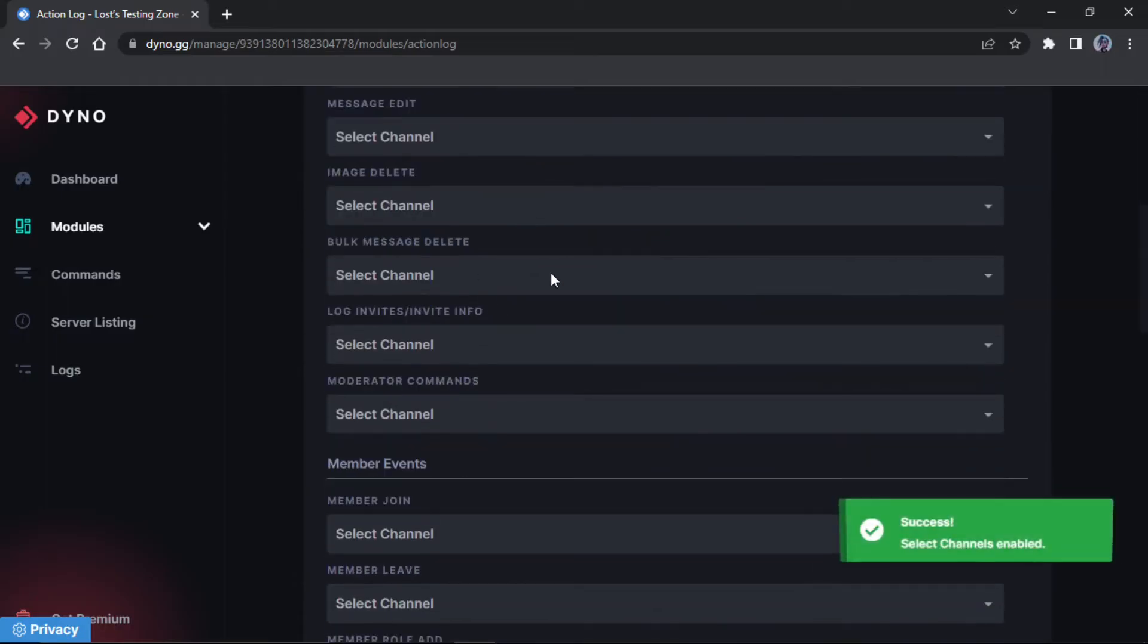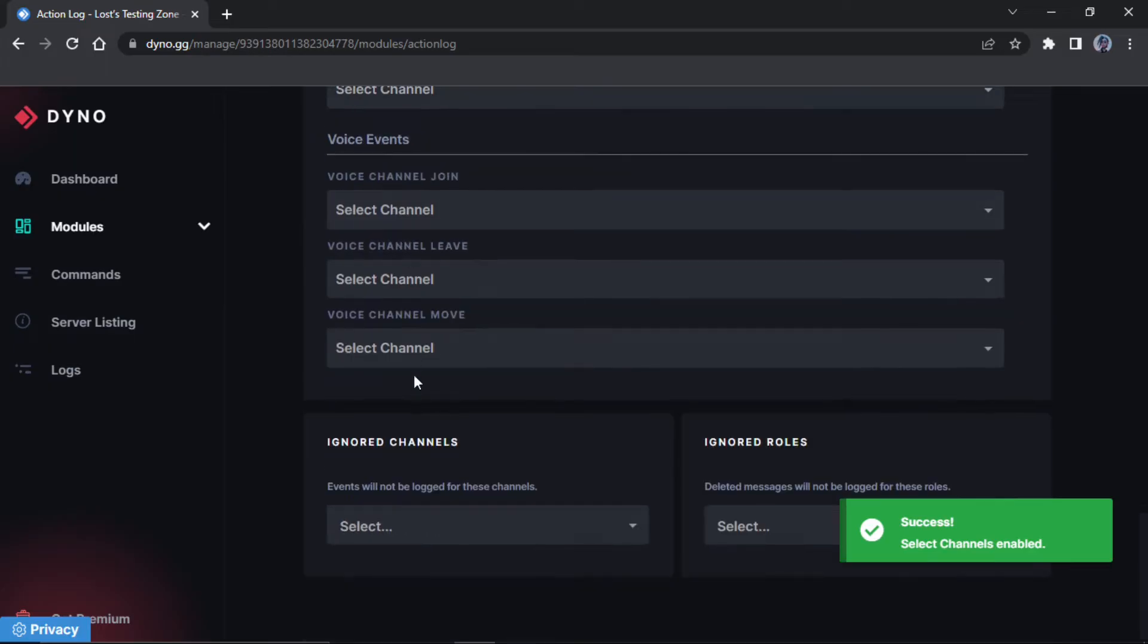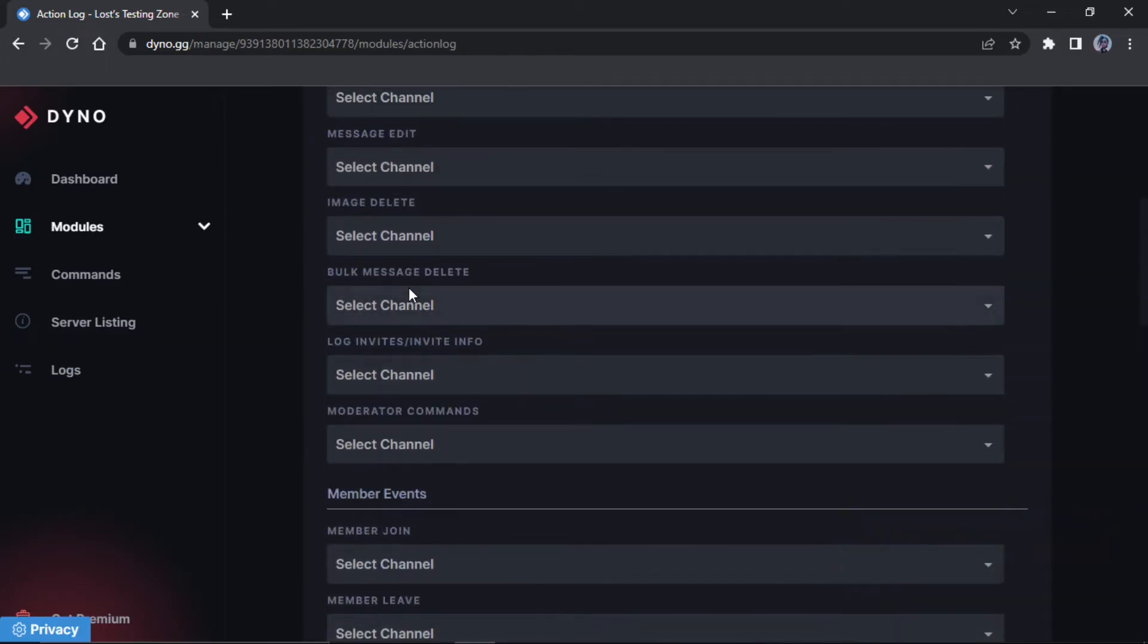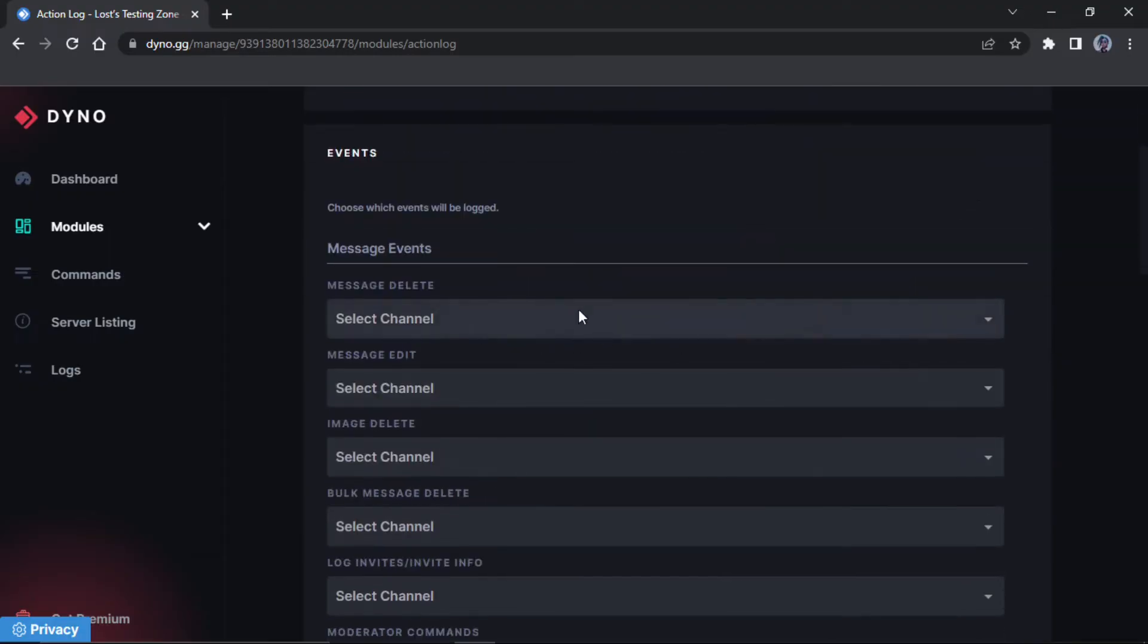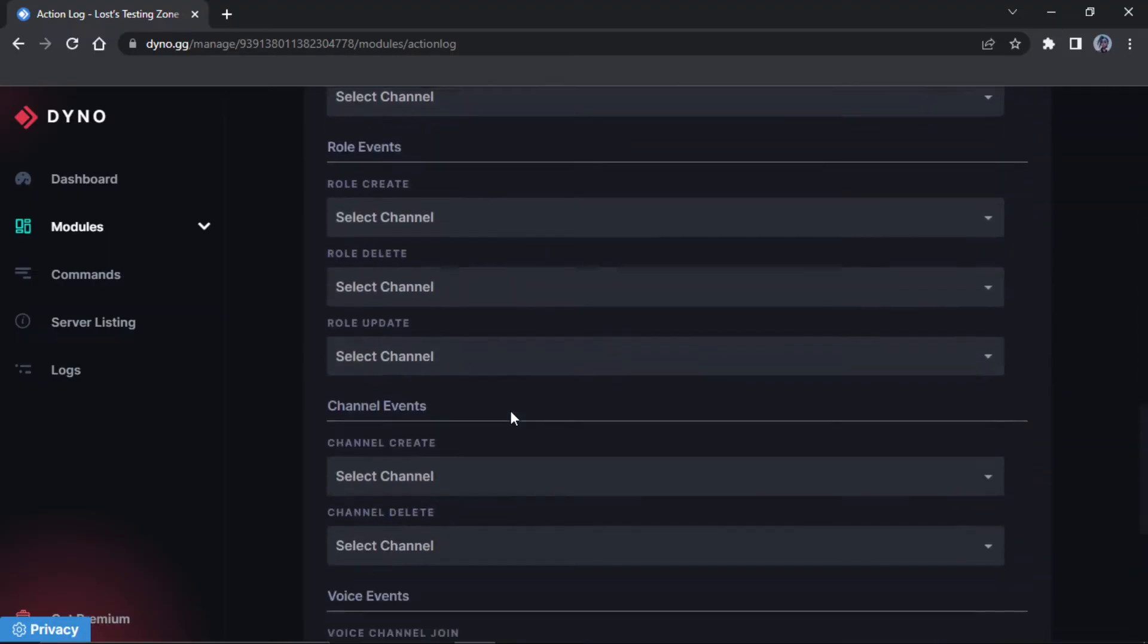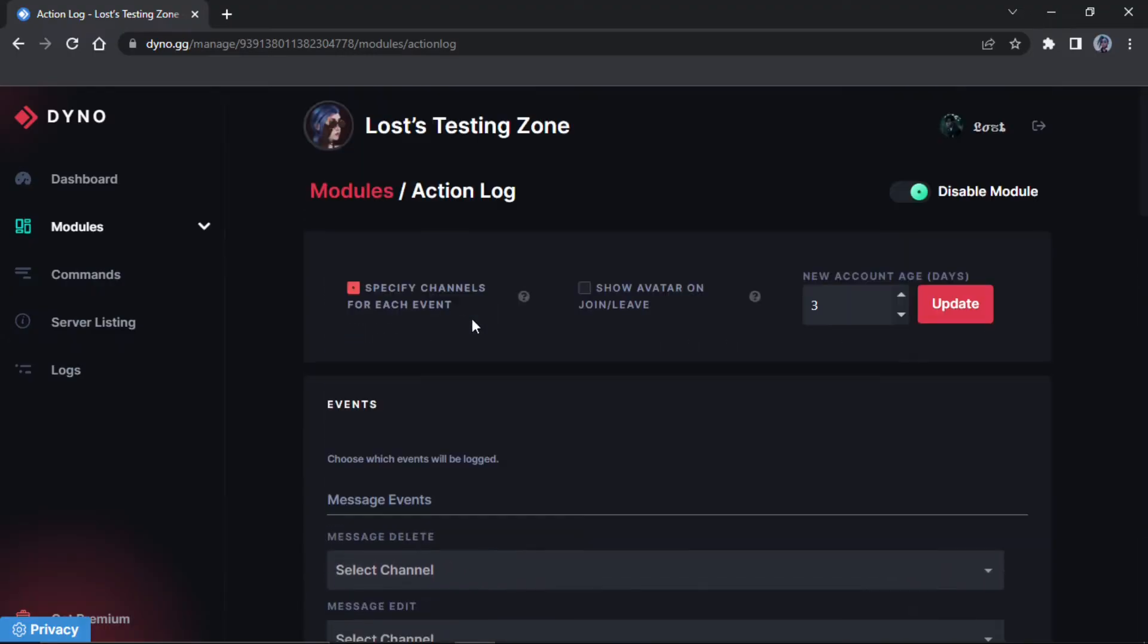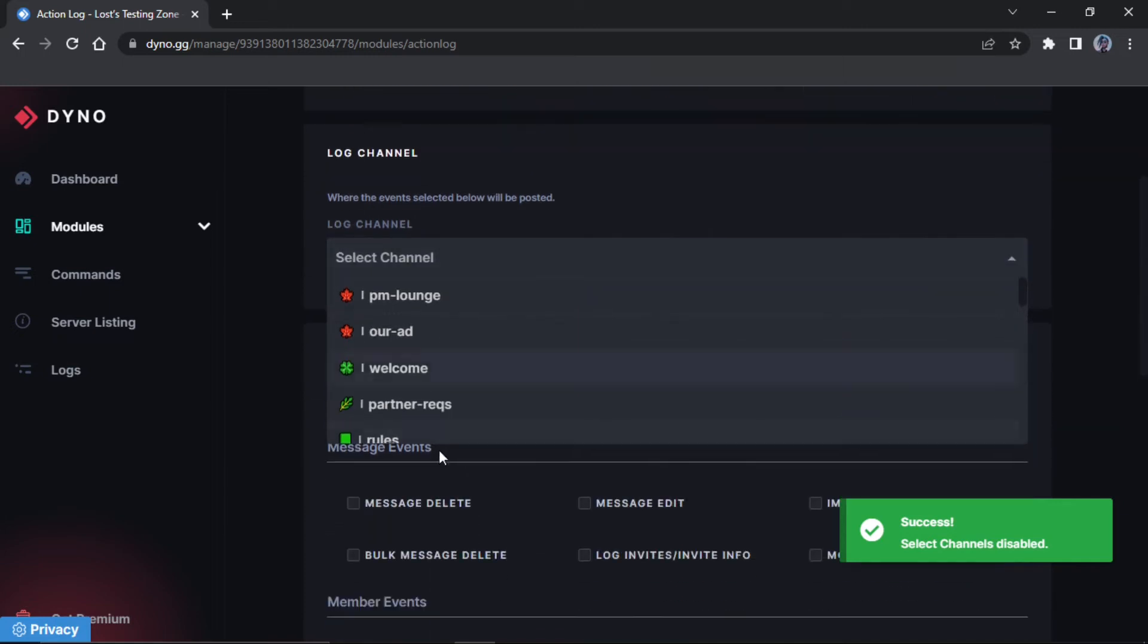But what you can do is you can either do it like that or you can do this. And this will make it so you can just pick a channel for every specific thing. For some people I guess they'd like this, but for me personally I don't like to have 500 channels for logs. I feel like it's a bit much. So I'm just going to test it to show you guys.